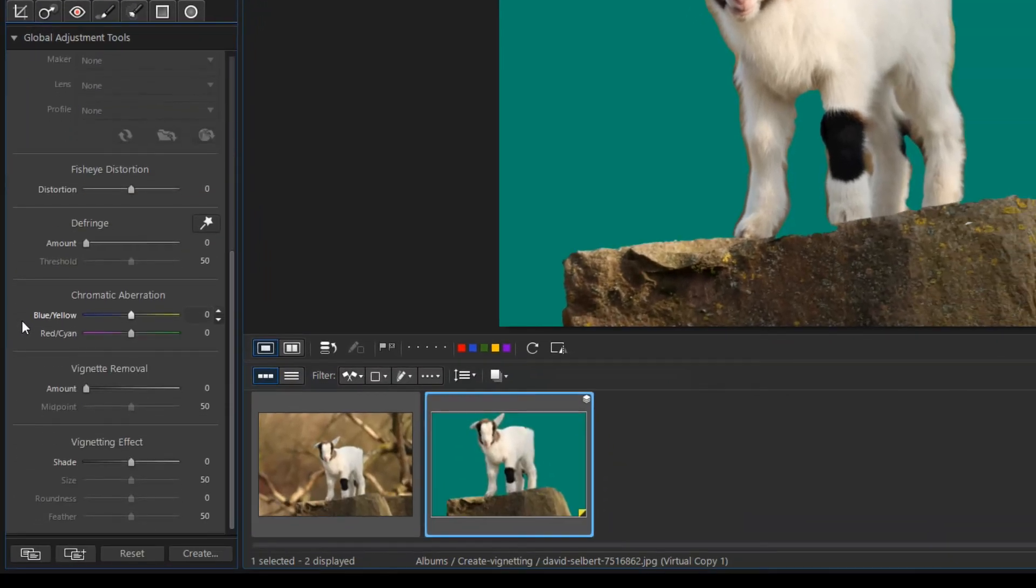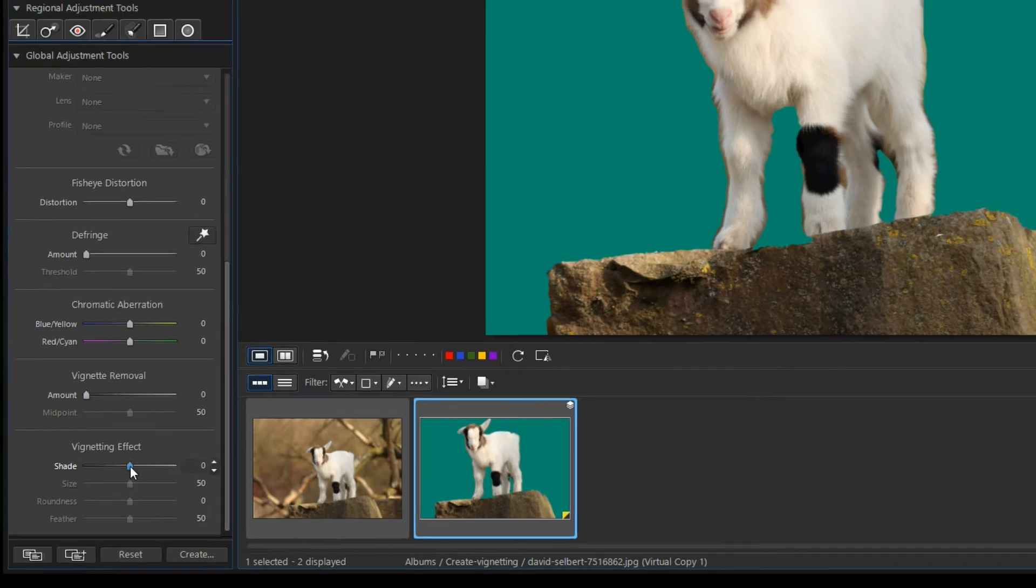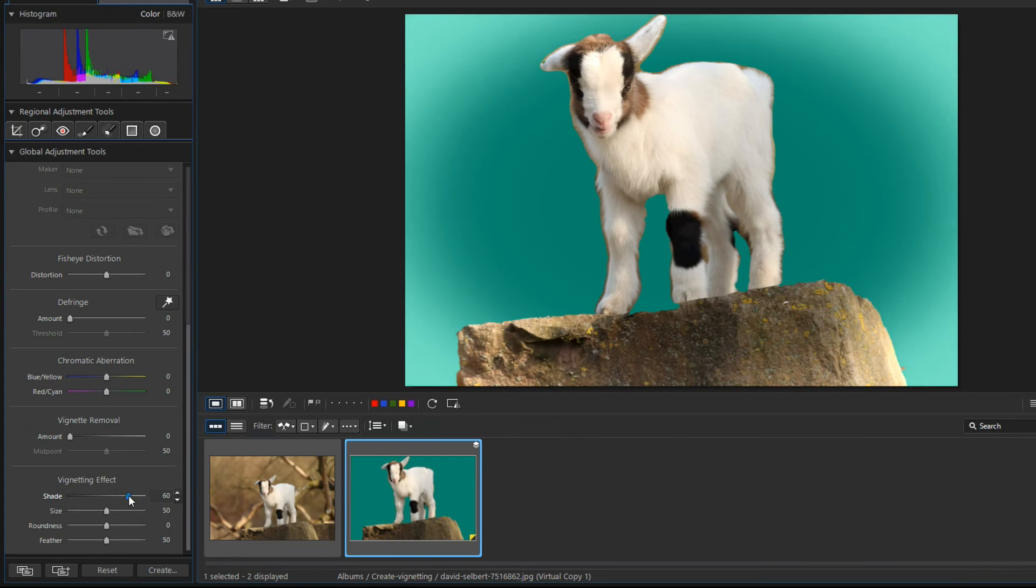Here we can find a vignetting effect function. Use the shade slider to adjust the nature of the shade. A positive value makes the edges of the image brighter.